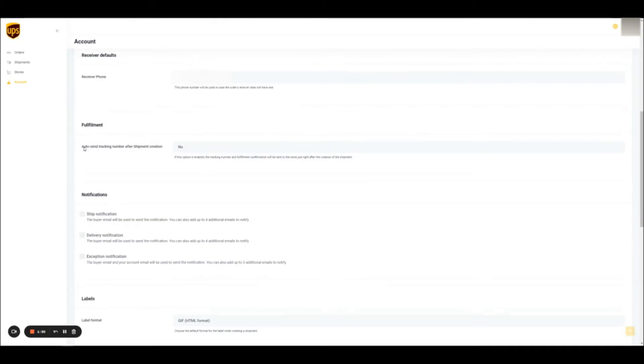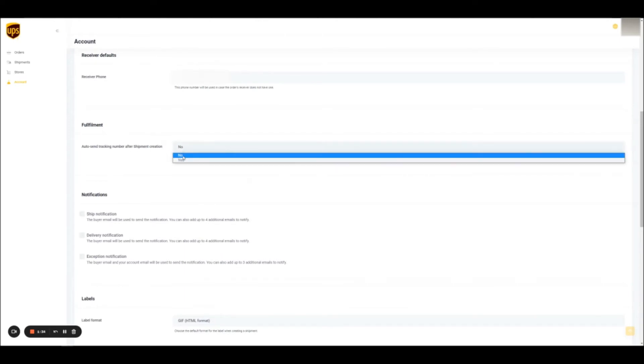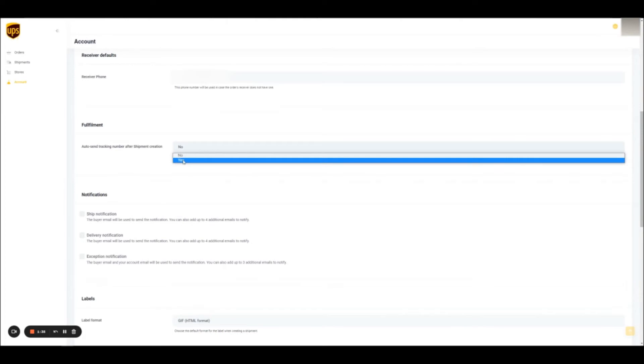The fulfillment section enables you to update the fulfillment information to the commerce system as soon as a label is created. Updating the information to Shopify means sending a tracking number and a tracking URL to the respective order. It is advised to set this option to yes, so you do not have to do it manually for every order.